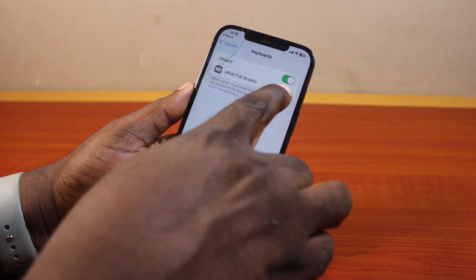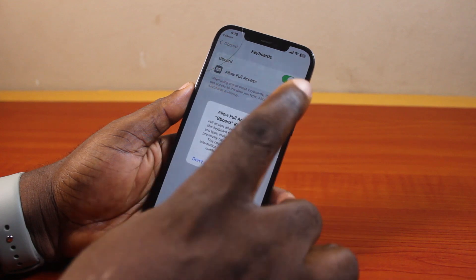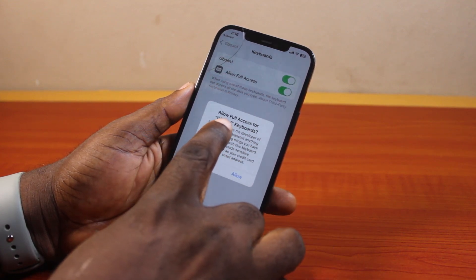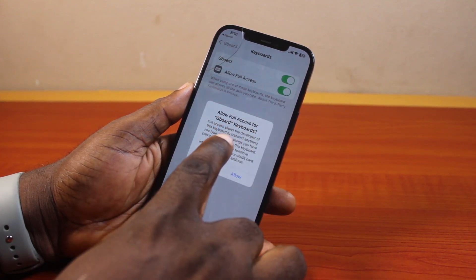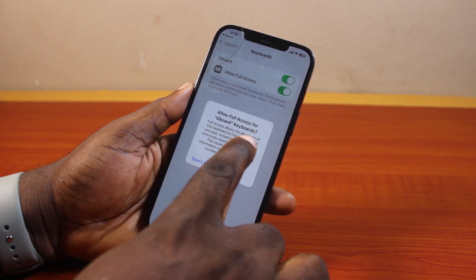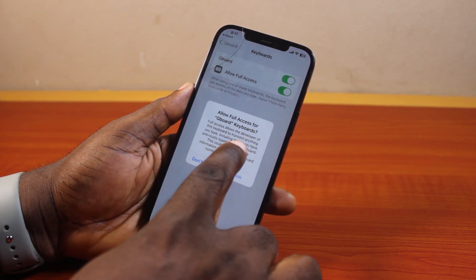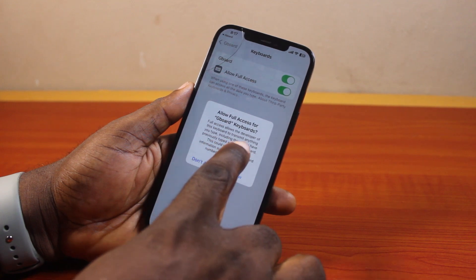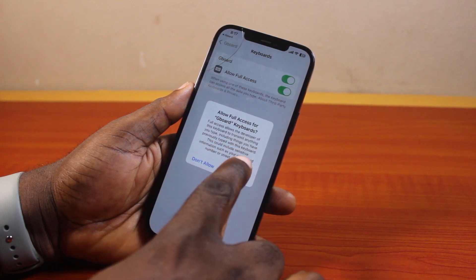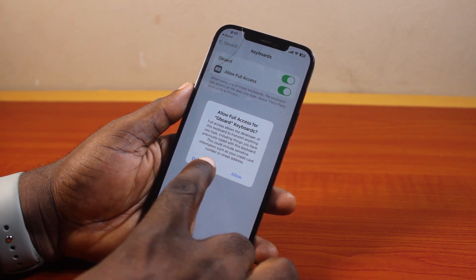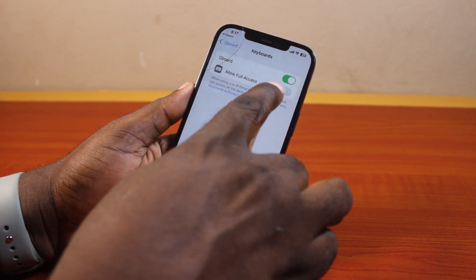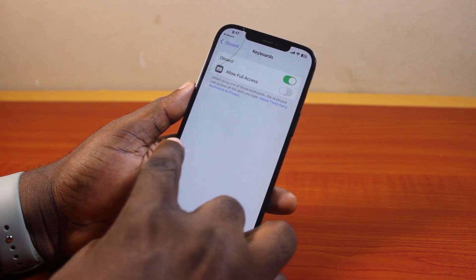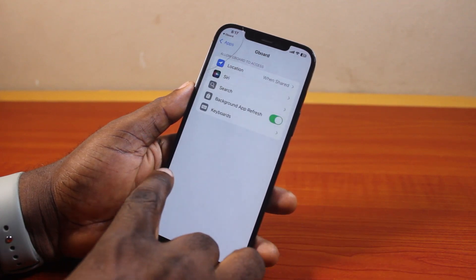You may want to allow full access, but this is not advisable, as allowing full access on Gboard will allow the developer of this keyboard to transmit anything you type, including things you have previously typed with this keyboard. So do not turn on full access so that whatever you type on your iPhone will be fully secured.